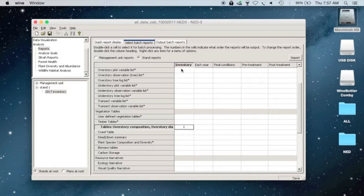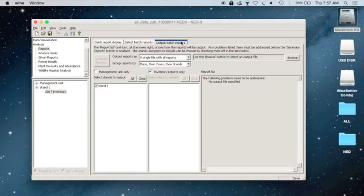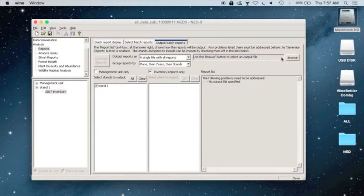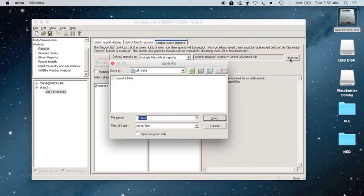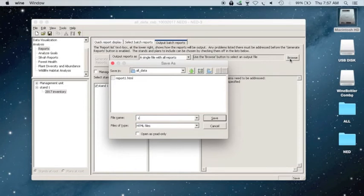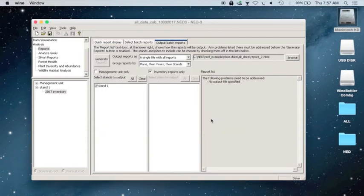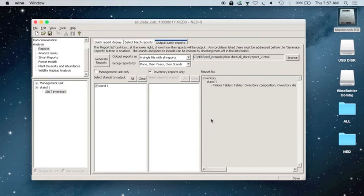So next, you can go and click on the Output Batch Reports tab. On the right side, click on Browse, and this is where you're going to save the file as a .html. So report, I'm going to call this one 2, go ahead and save, and then Generate Reports will light up, and you can click on that.